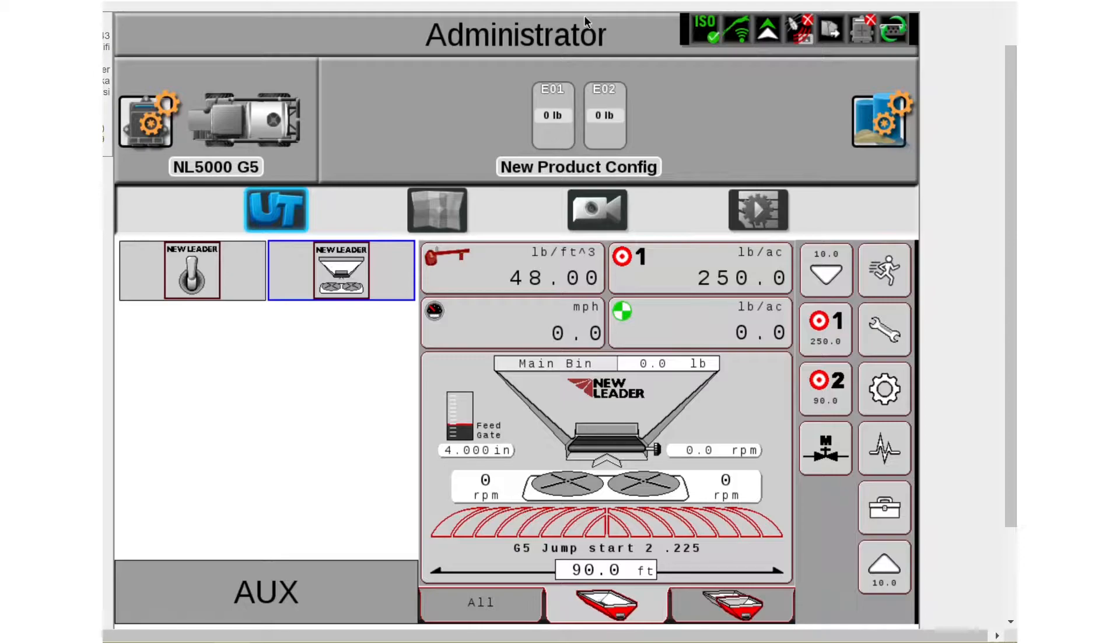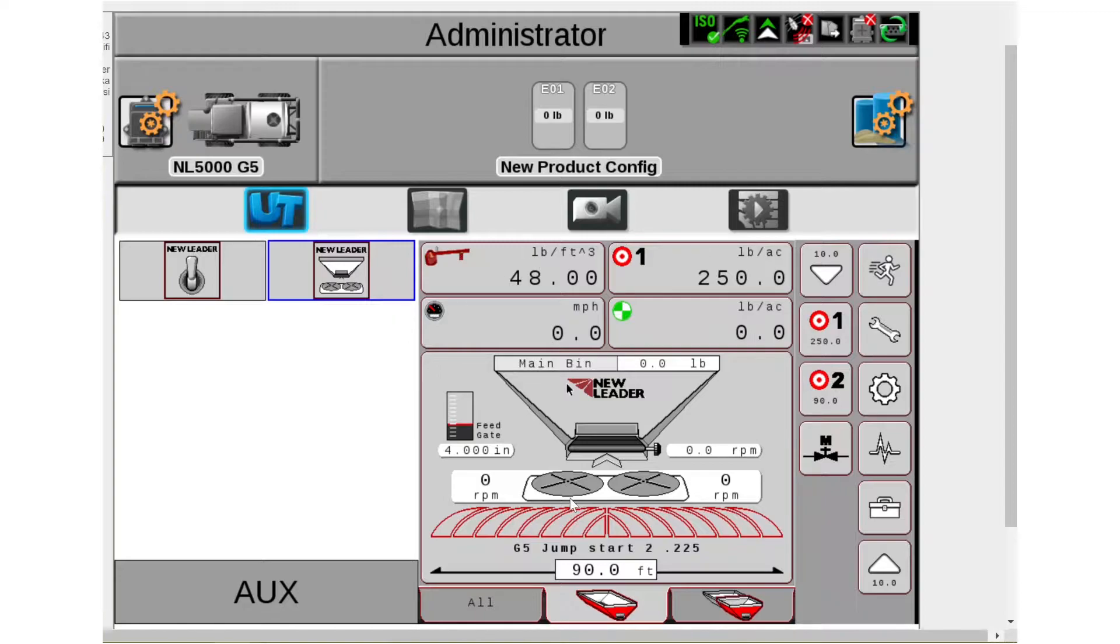As you can see here, I've got our UT screen, our NuLeader ECU, and our main NuLeader run page is up.